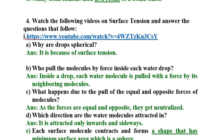Watch the following videos on surface tension and answer the questions. First question: Why are drops spherical? Drops are spherical because of surface tension.